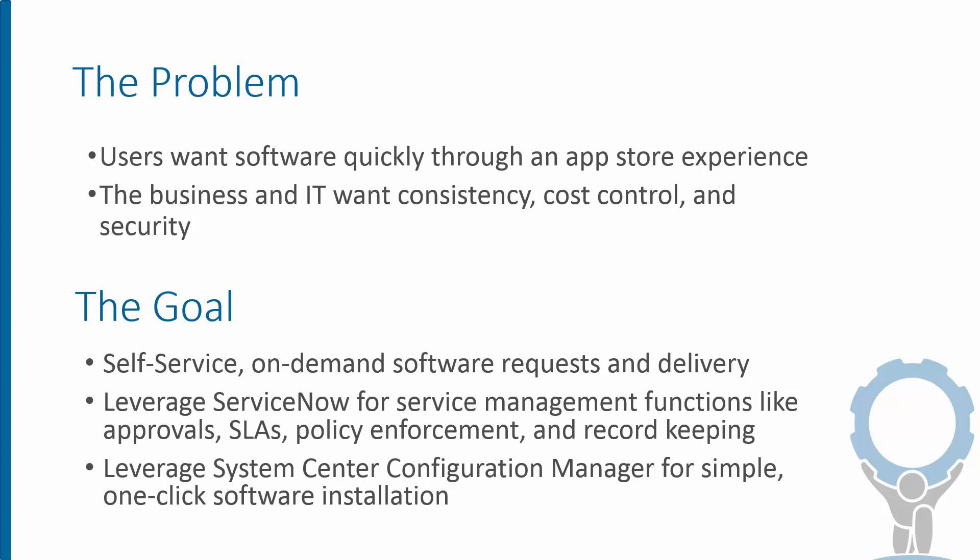The goal then is to provide this in a self-service and on-demand fashion, such that a user doesn't have to submit some requests that then goes to an IT tech who has to help them manually install software or point them to a share and give them a long set of instructions. We want it just to be a seamless install.